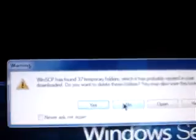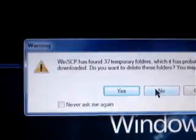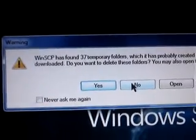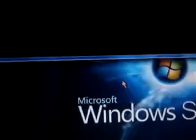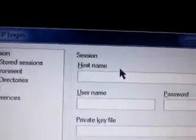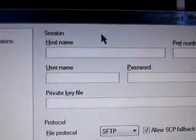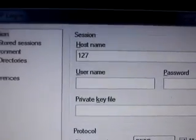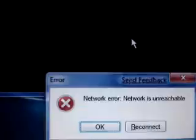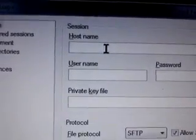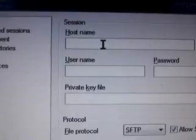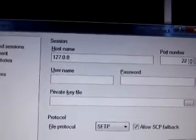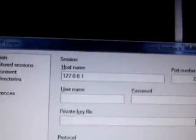I will also put a link in the description for that. This one I have been messing around with temporary files and it's asking me if it wants to delete them. No, I do not want to delete them. It's going to ask you for a host name. Here, you're just going to put in 127.0.0.1.